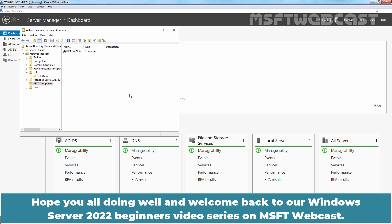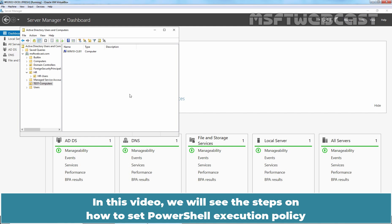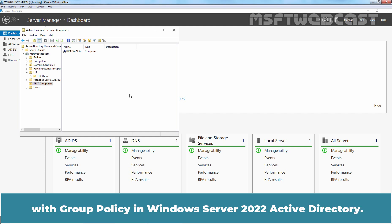Hello everyone. Hope you all are doing well and welcome back to our Windows Server 2022 Beginners Video Series on MSFT Webcast. In this video, we will see the steps on how to set PowerShell Execution Policy with Group Policy in Windows Server 2022 Active Directory.